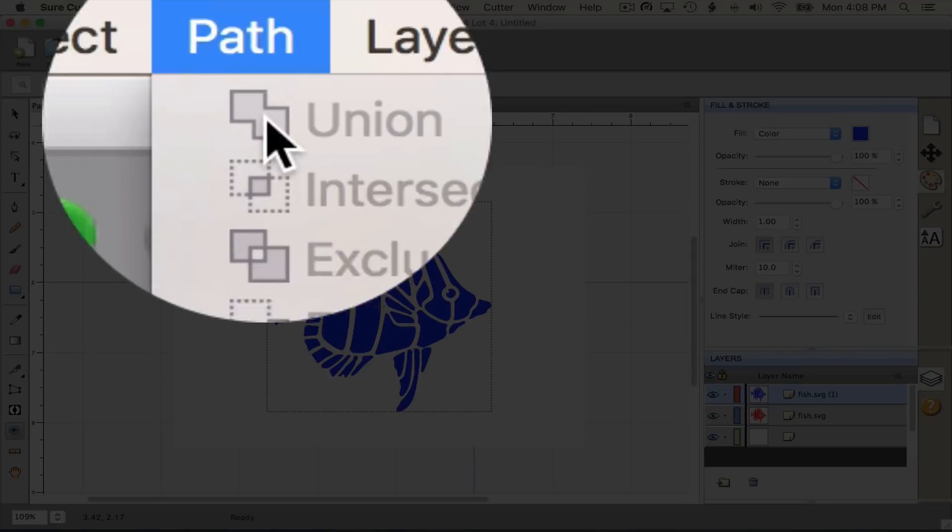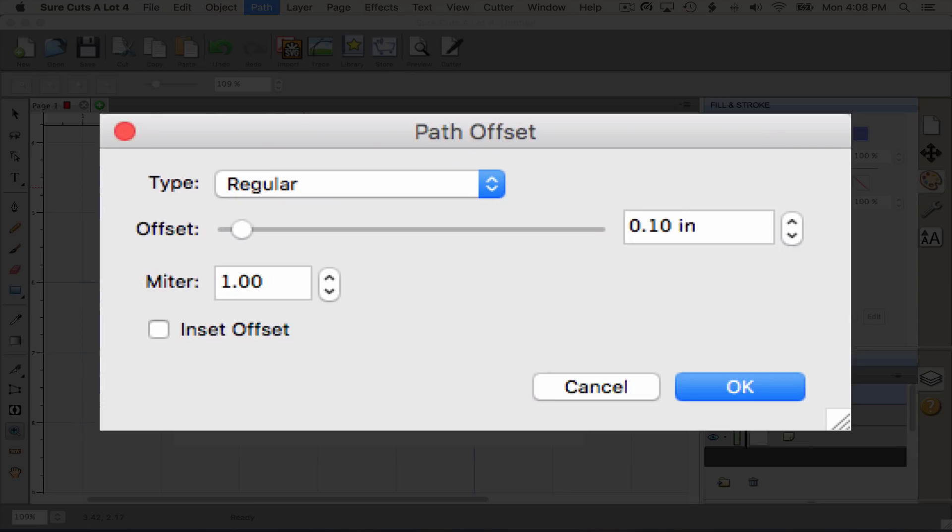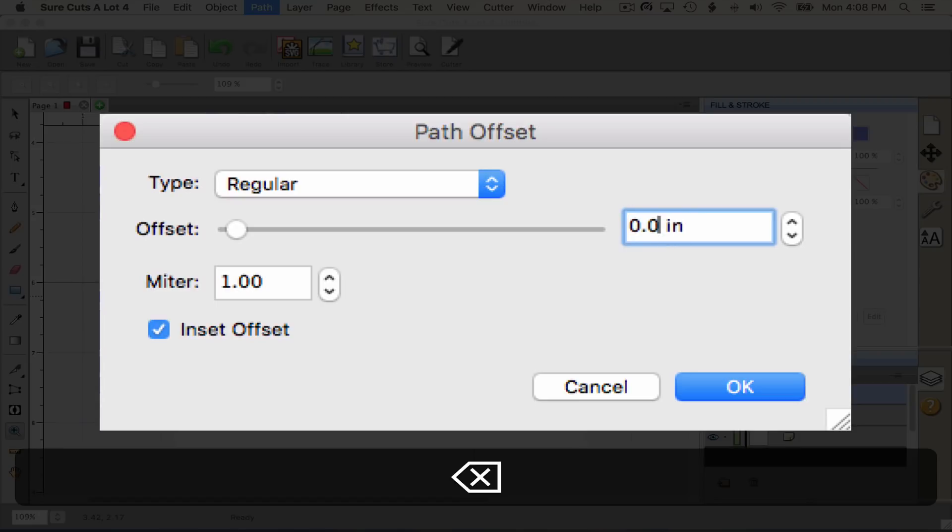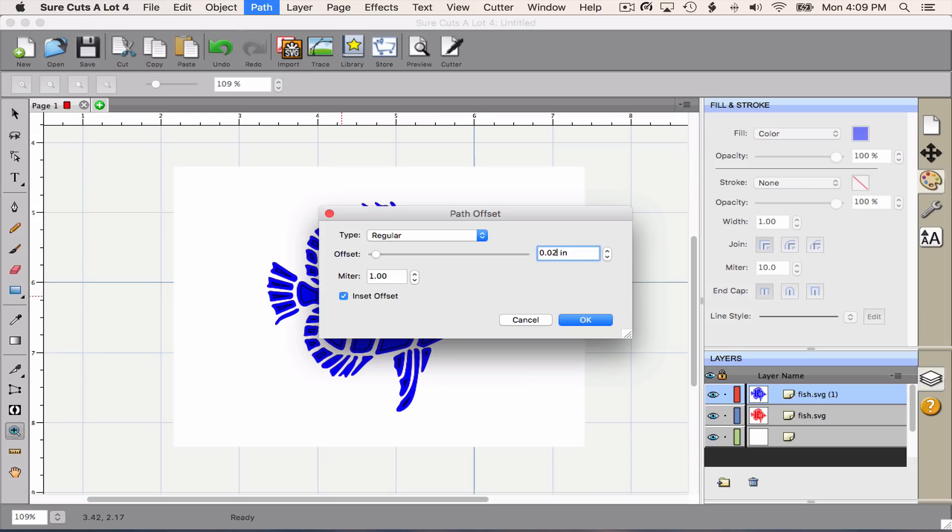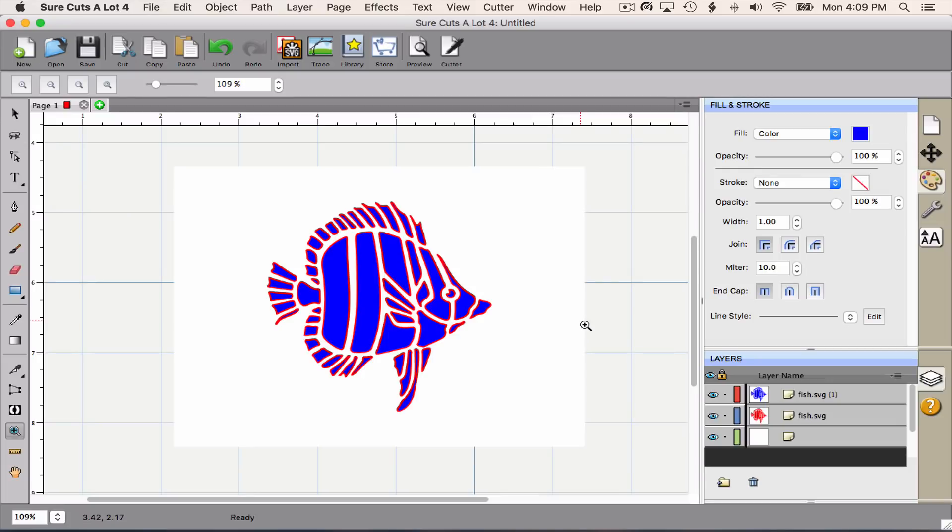And I need to inset that. So I'm going to go to Path, Offset Path, click Inset Offset, and then I'm going to change this number to 0.02. This number is critical. It's the amount of difference between the two layers that works best for the Cricut Embossing Stylus. So I'm going to click OK. Now you should see the red peeking out from behind the blue. The red that shows represents that difference of 0.02.